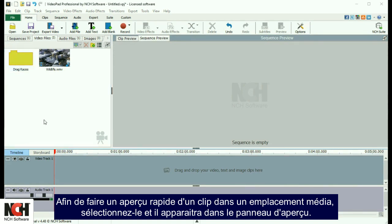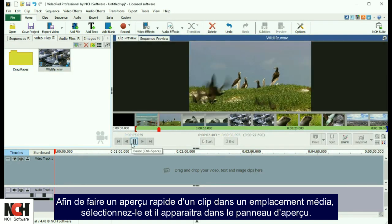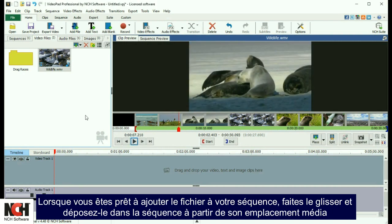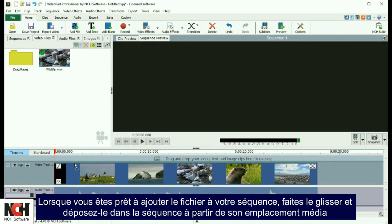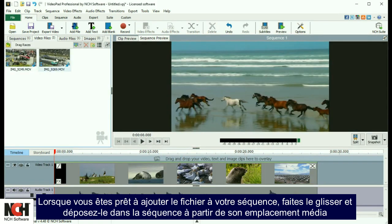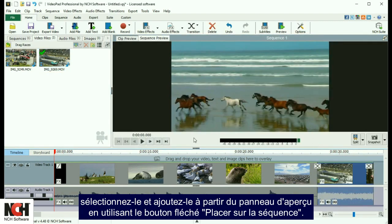To quickly preview a clip from the bins, select the clip and it will appear in the Clip Preview panel. When you are ready to add the clip to your sequence, drag and drop it to the sequence from the bin. Or, select it and add it from the Clip Preview panel using the green Place on Sequence arrow button.